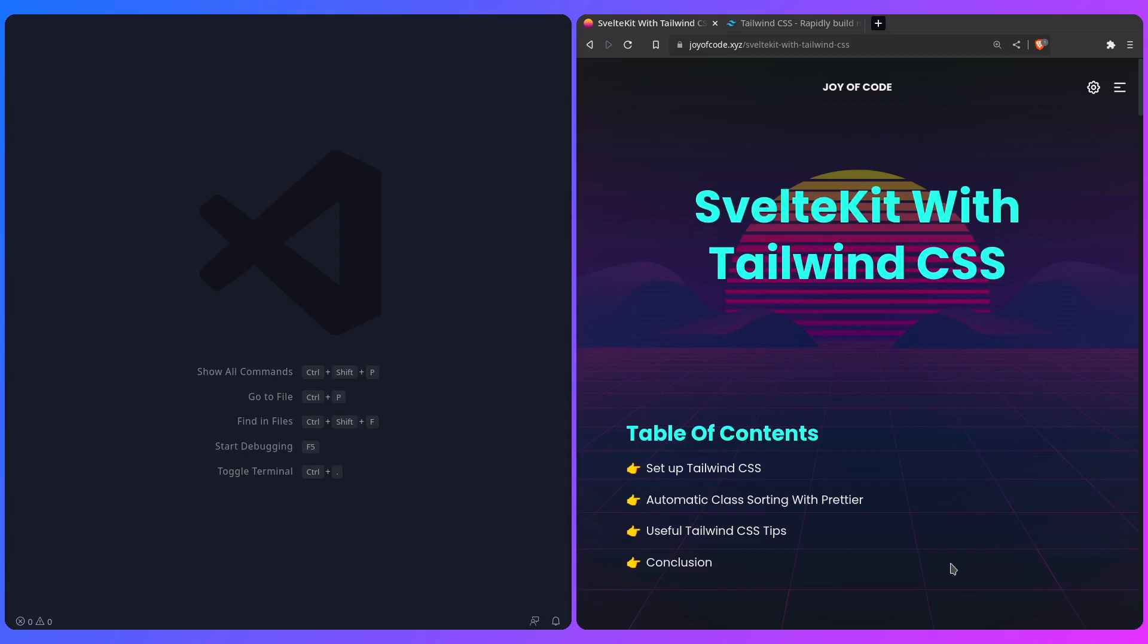I assume you already know what Tailwind CSS is, but I'm going to spend a minute explaining it, and if you already know about Tailwind and are just interested in the setup, you can skip this part.